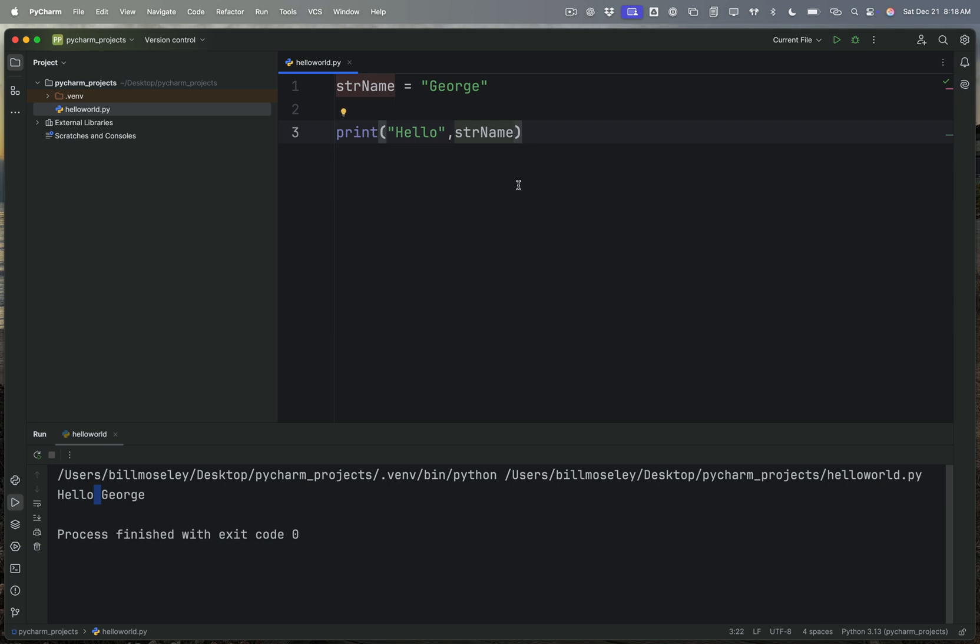And if I want to, I can change that space to something else, but I'm not going to do that right now. So I can print hello George, nice to meet you. Okay, so I've got hello George and then nice to meet you.